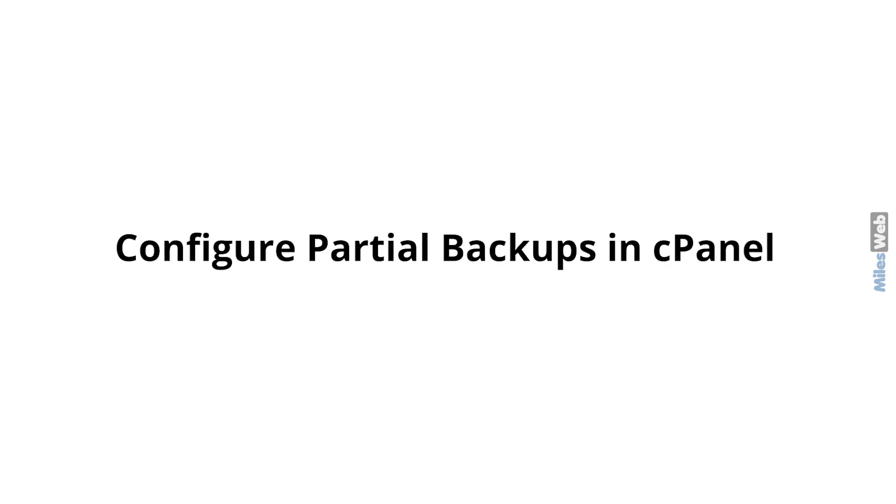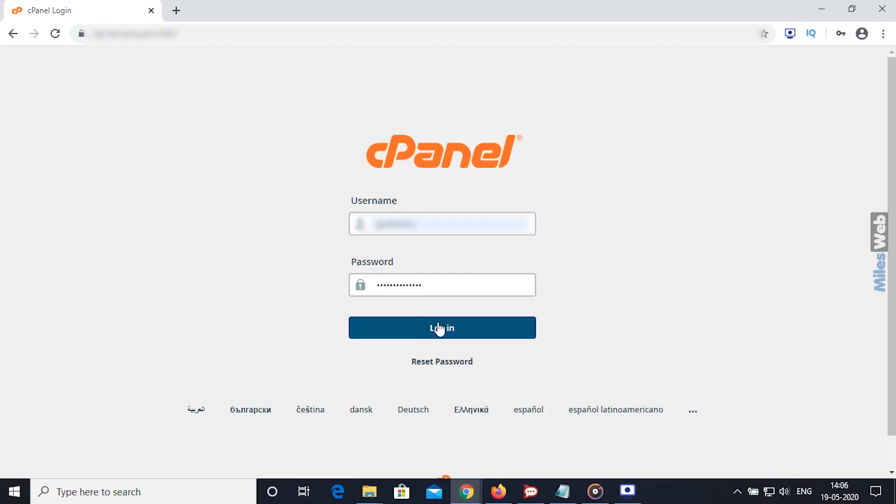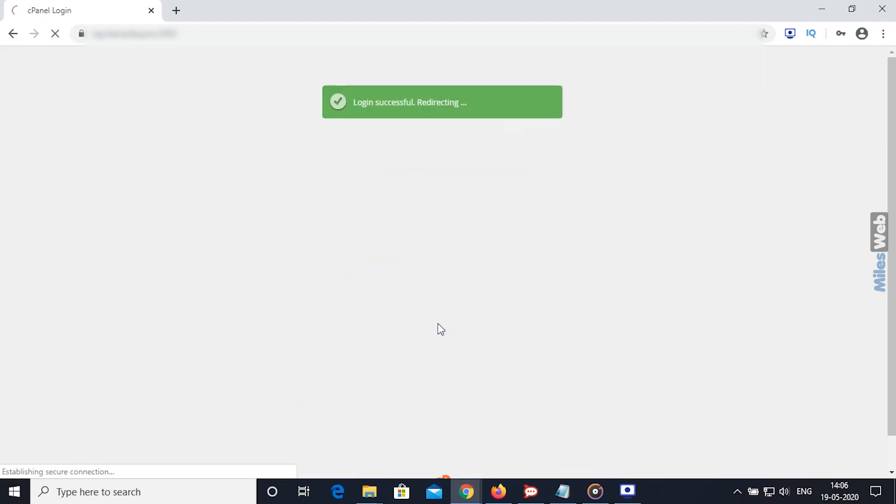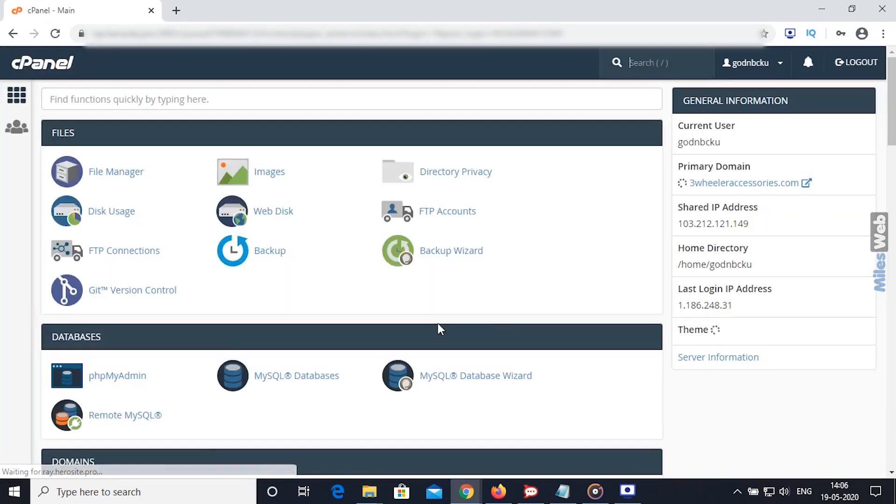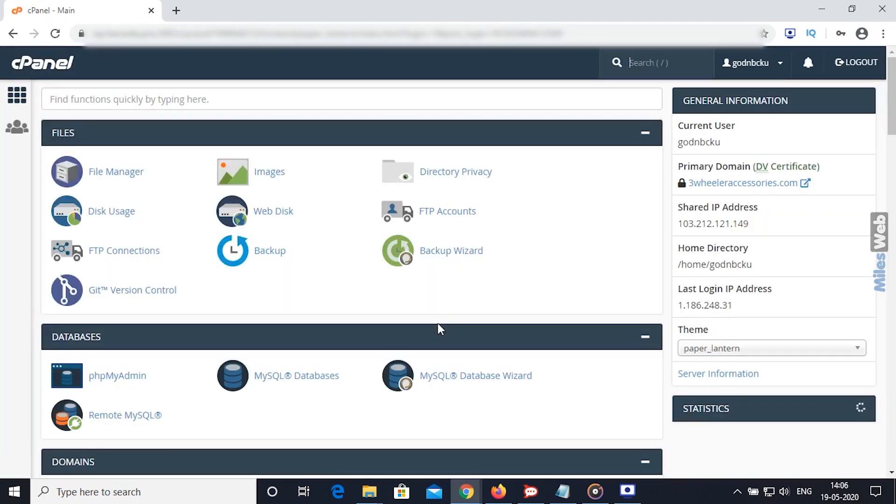To configure partial backups in cPanel, just follow these steps. Login to cPanel. You will see the cPanel dashboard. From the Files section, click on Backup option.